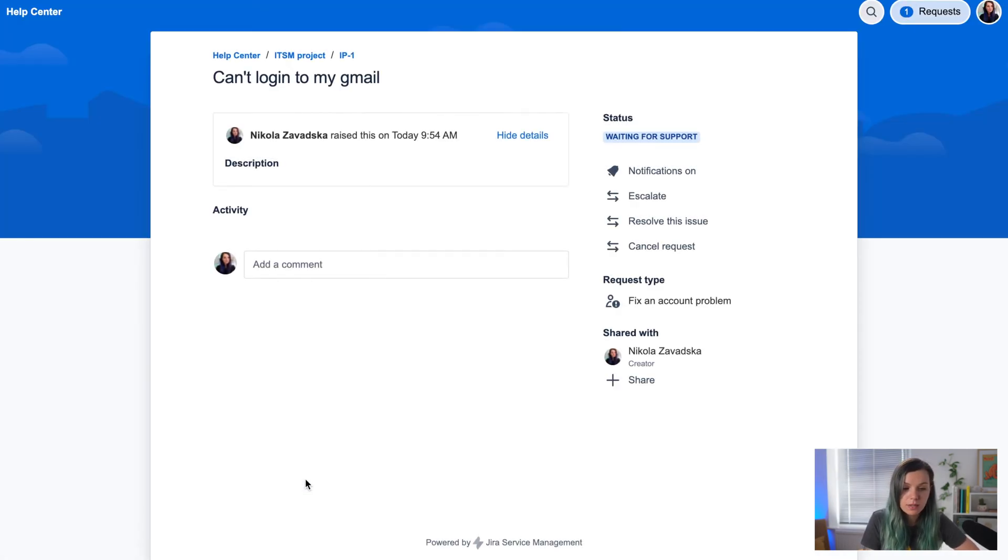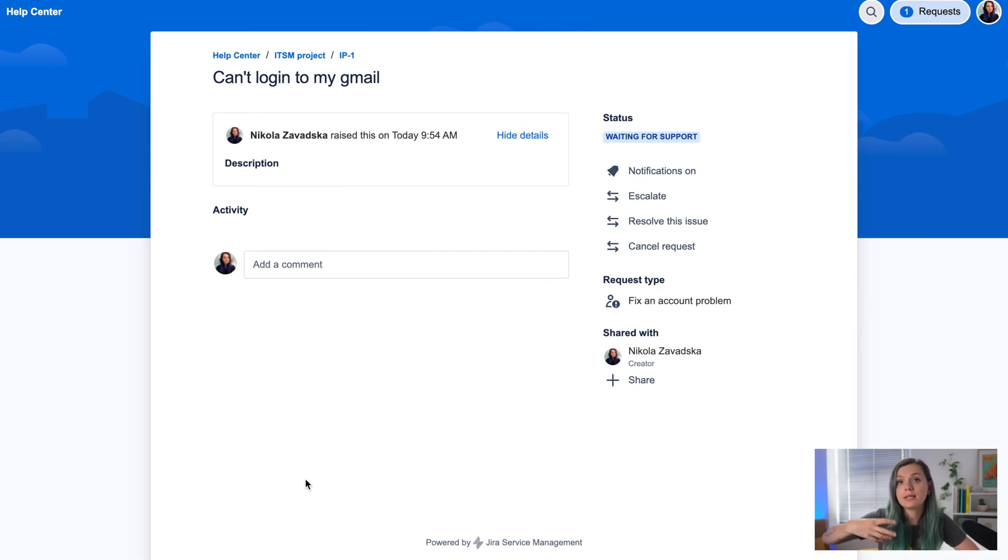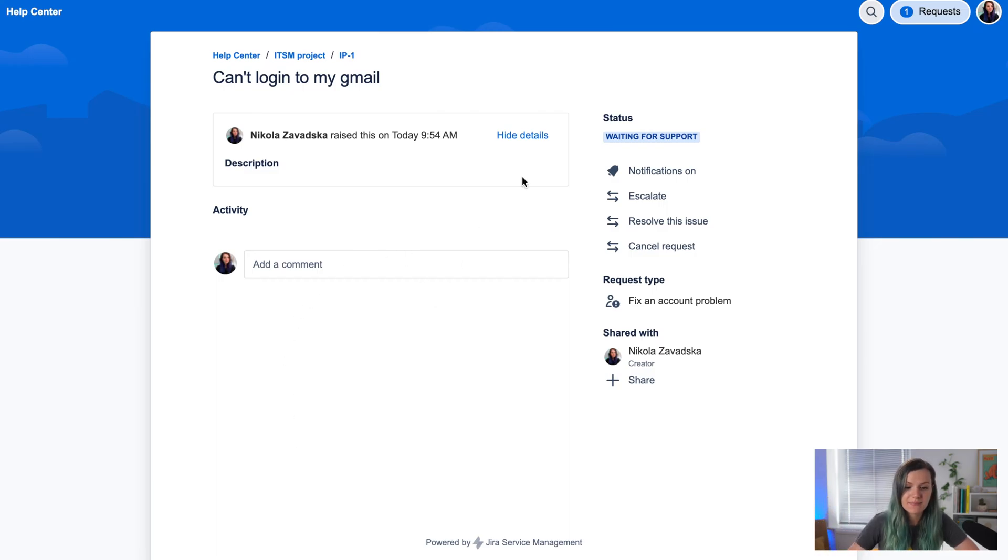When you click send, you submit your request and it creates a JIRA ticket in your company's service desk.